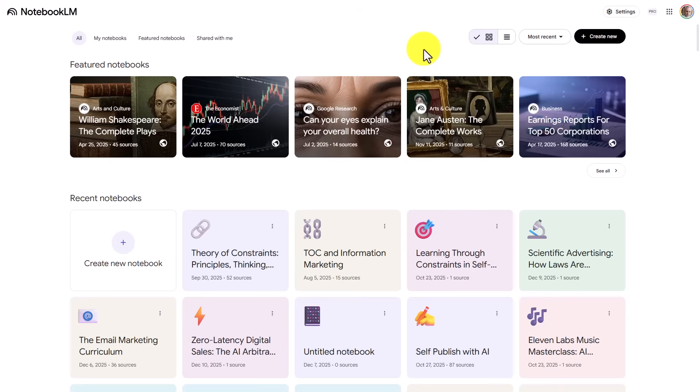Hello and welcome. Now in this video, we're going to use Notebook LM and Nano Banana Pro in order to create an animated hand-drawn style video.